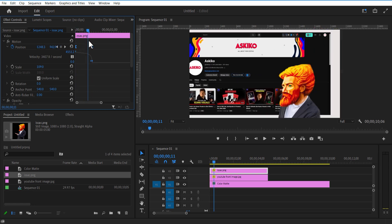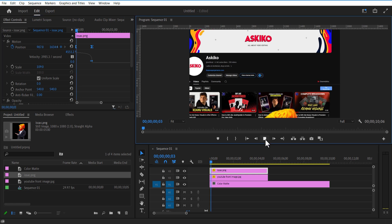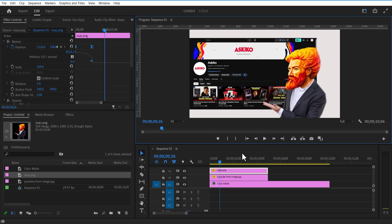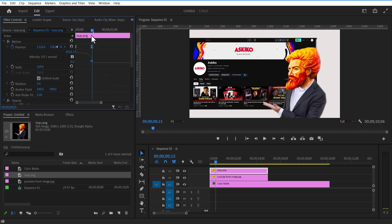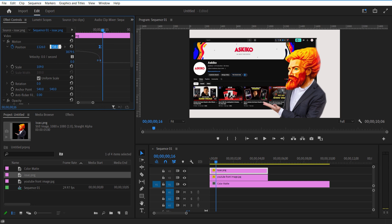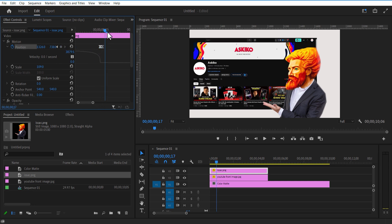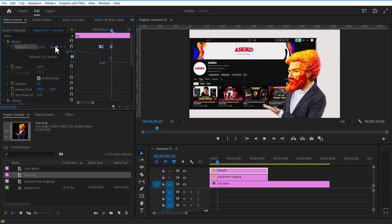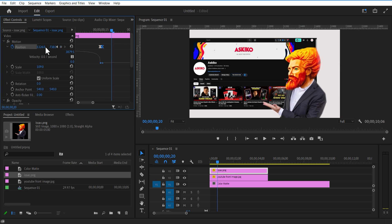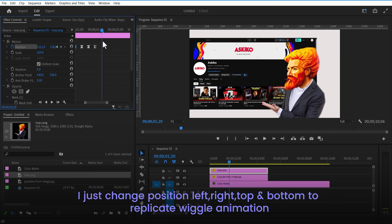Now I want to add some wiggly animation to the Isaac and the screenshot image. So what I am going to do is set a keyframe for position. Go 5 or 6 frames forward and slightly change the position to the left or right. Do this step again and again.